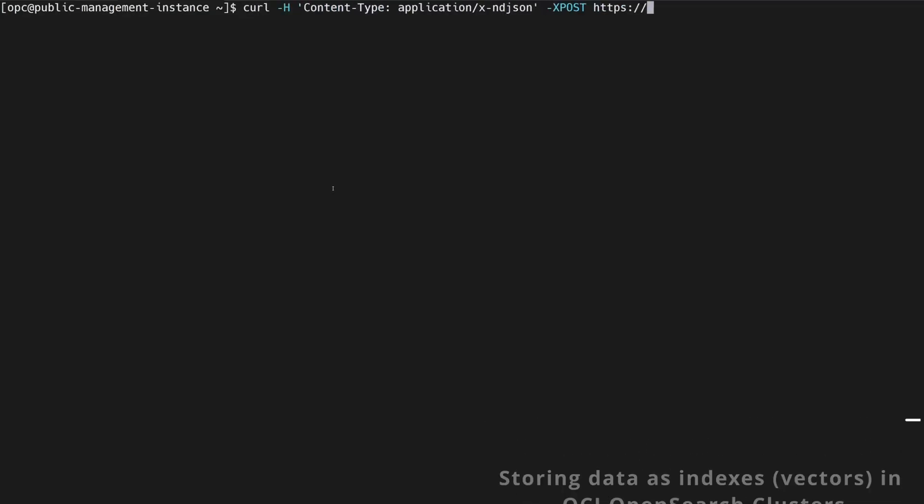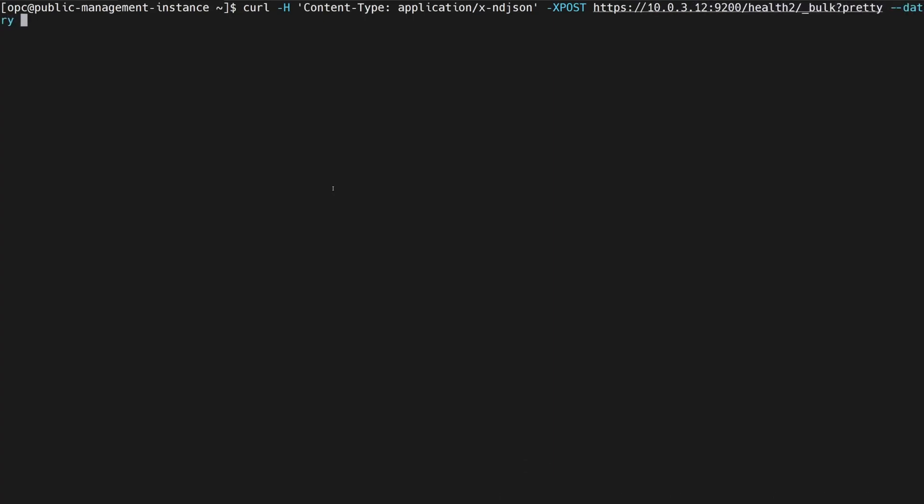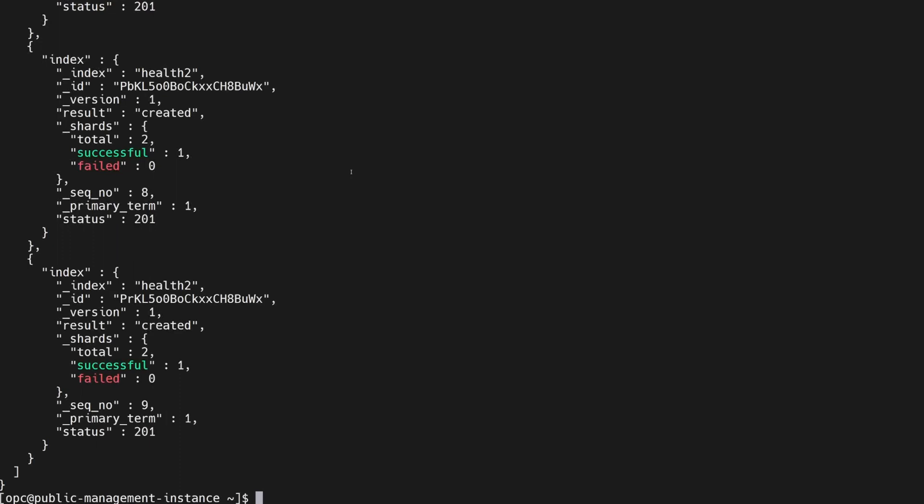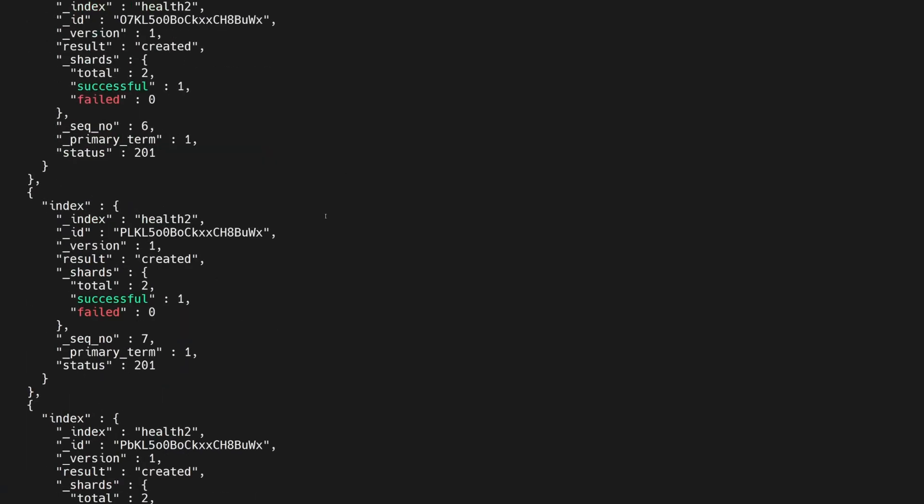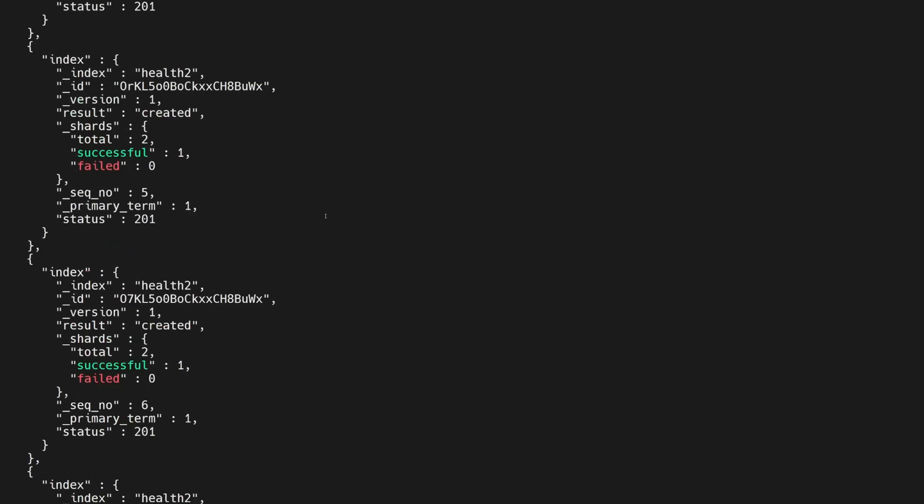In this demo, I show you how you can literally talk with the data stores using the Oracle Generative AI Agents service. In this example,